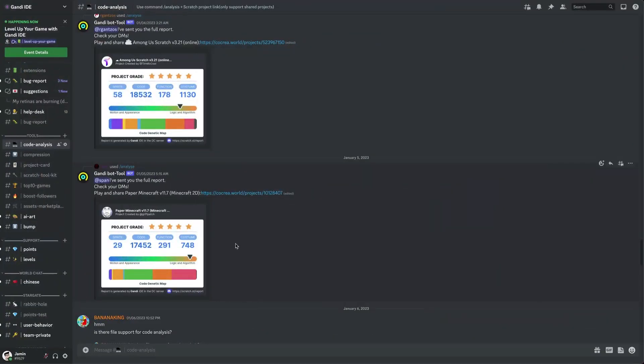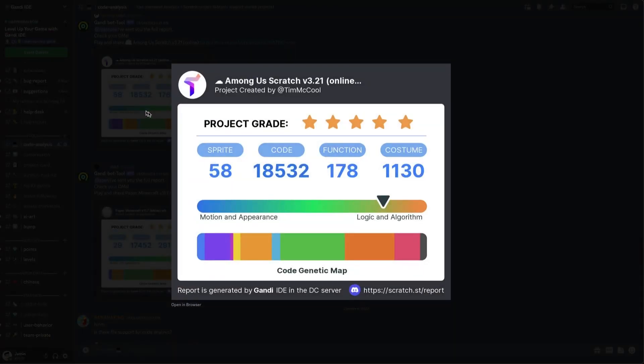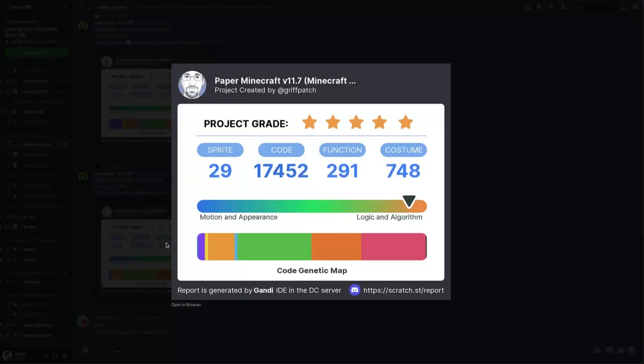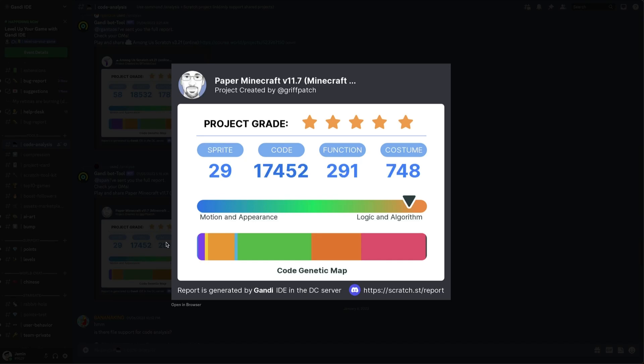If you have any questions or suggestions, join our Discord server and discuss with us. We also have a code analysis tool. It will give your project a grade based on your code. How many stars can you get? Come and try it.